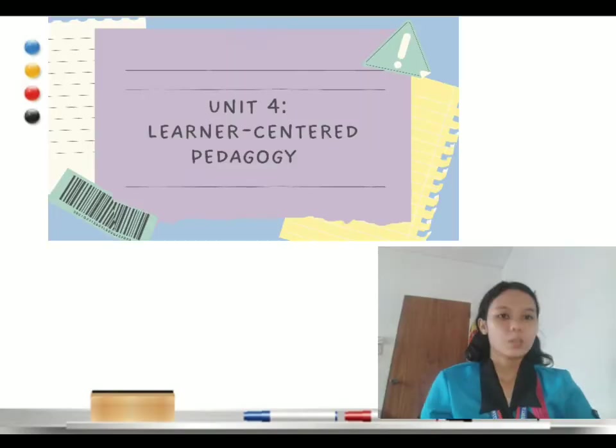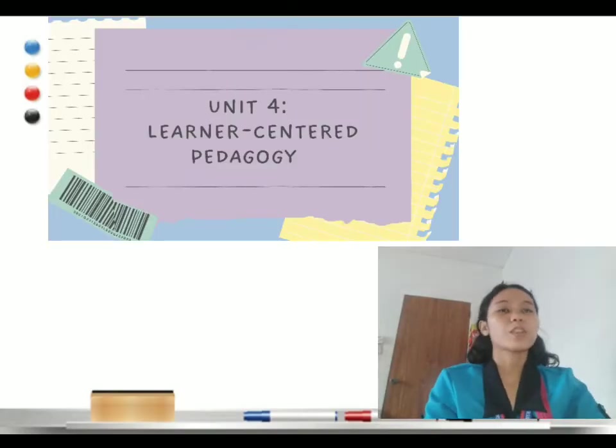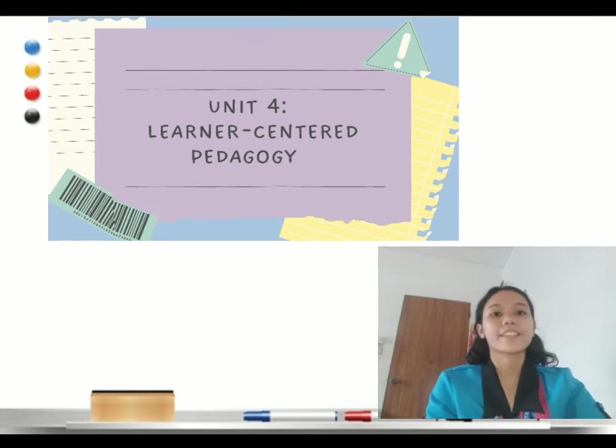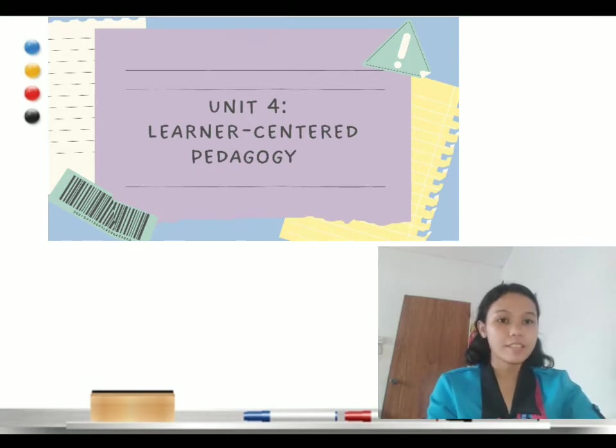This is under the unit for learner-centered pedagogy. So without any further ado, let's get started. Do you have any idea of what are these structures for facilitating learner-centered teaching?